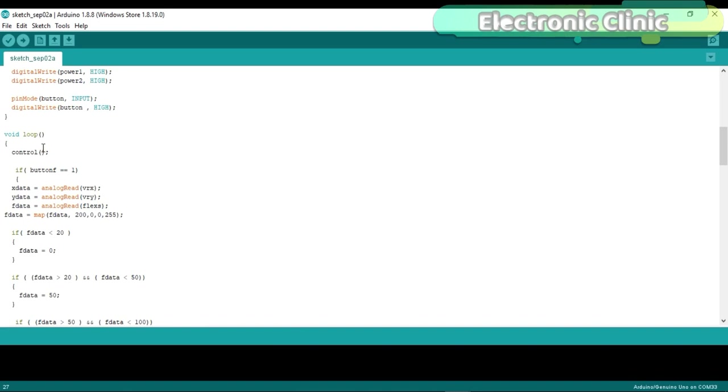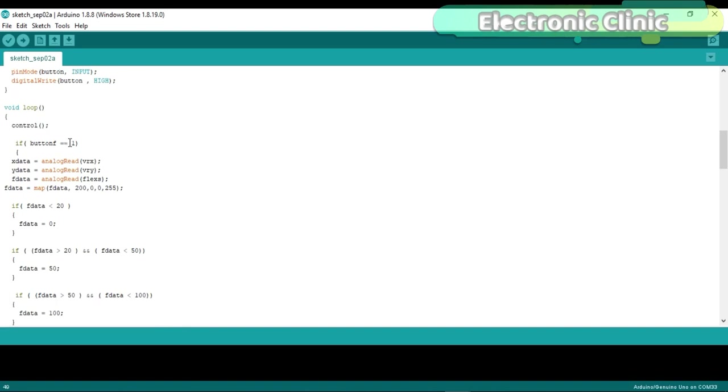Then starts the loop function. The control function is a user defined function and is used to change the status of the built-in joystick button from 0 to 1 and from 1 to 0. I have already explained this function in my previous tutorial.